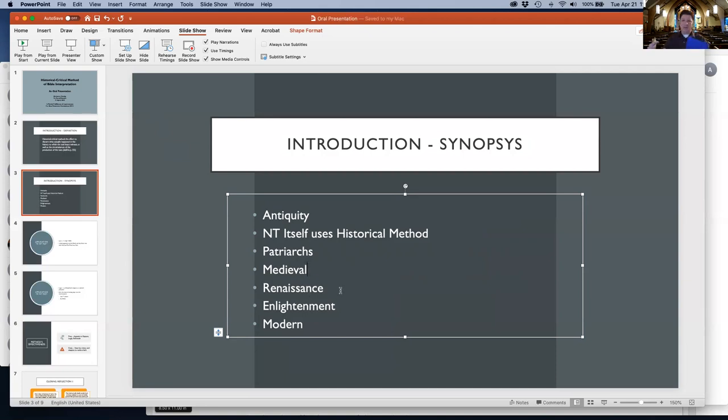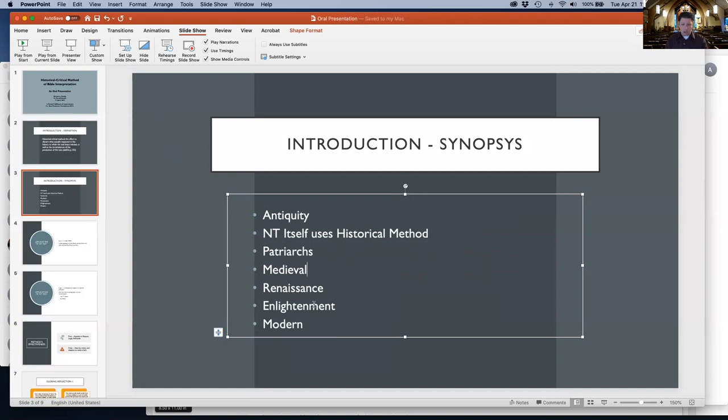It really began to take hold and be promoted by Enlightenment pioneers. Obviously, in the 20th century it's present throughout. As Barton states, historical criticism and its modes have dominated the primary method of New Testament interpretation in the 20th century.